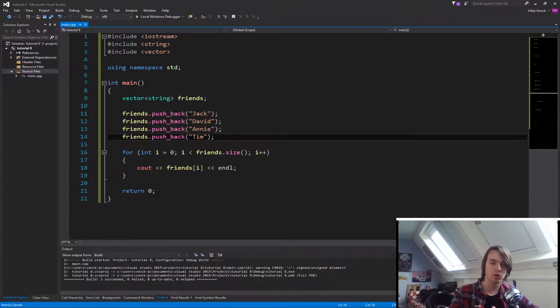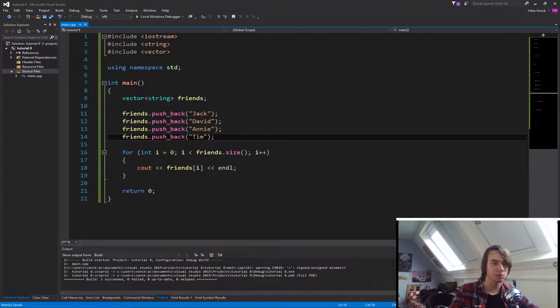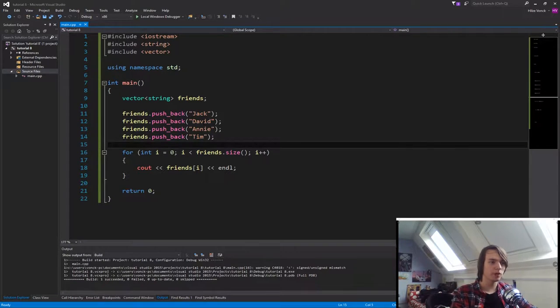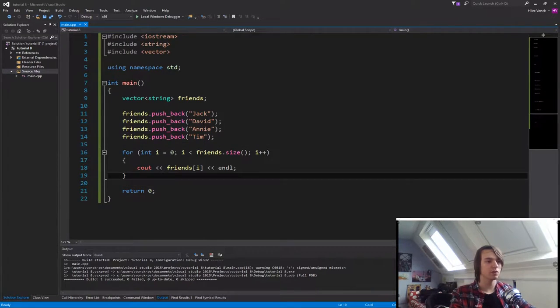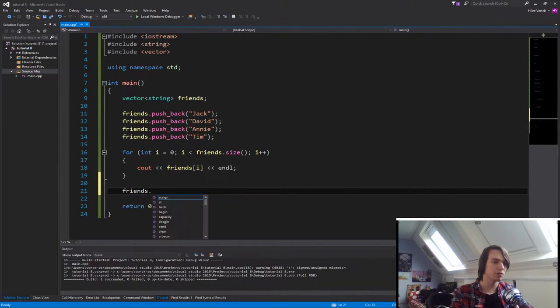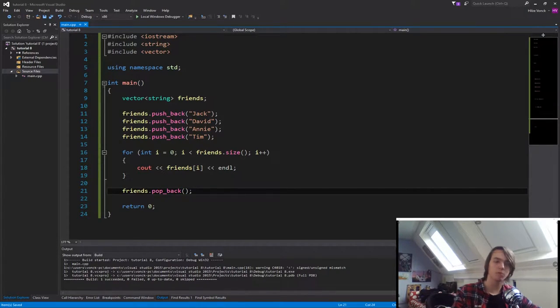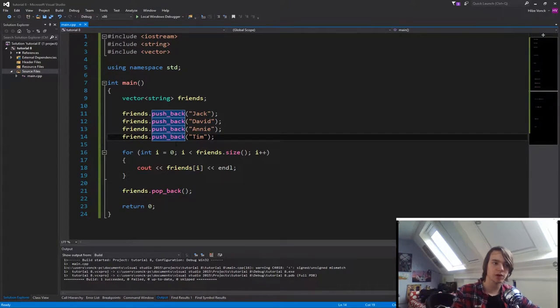What if we don't want to use a specific friend anymore? What if it isn't a friend anymore? What we can do is call friends.pop.back. What this will do, it will remove the last friend that we specified.